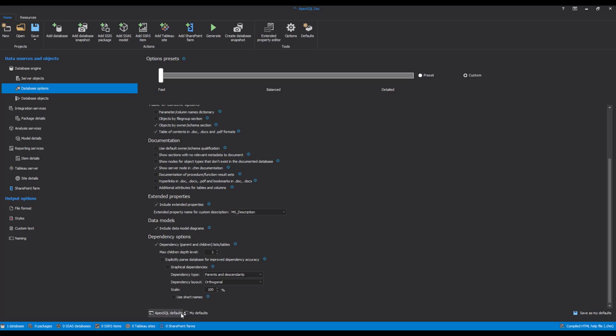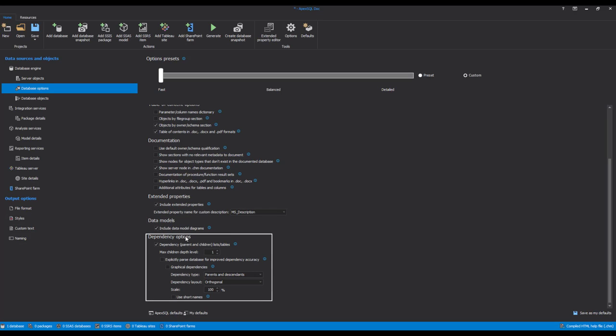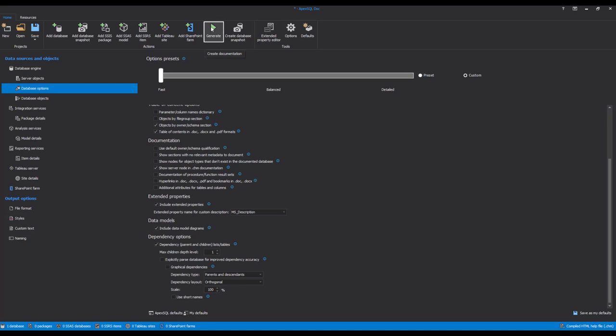Clicking the Database Options tab will open additional documentation settings at the database level. In this tab, it is possible to choose which database settings or options need to be included in the documentation. Some additional options are the Data Model Diagrams and Graphical Dependencies options. After the selection of database objects and settings is complete, the documentation can be created by clicking the Generate button in the Home tab.